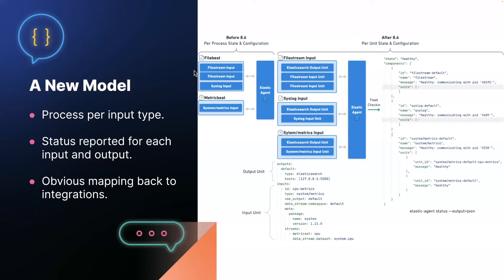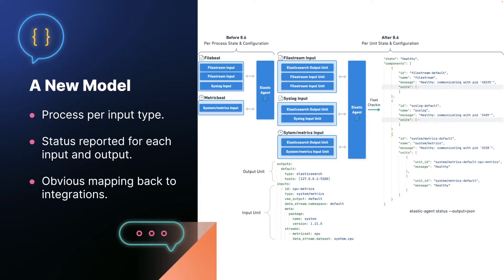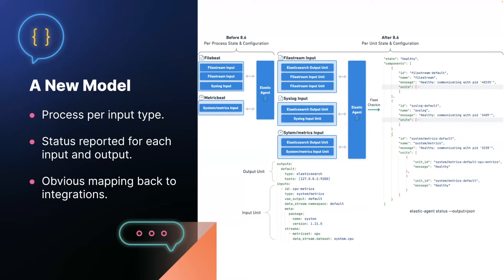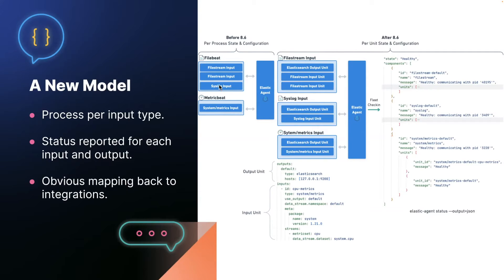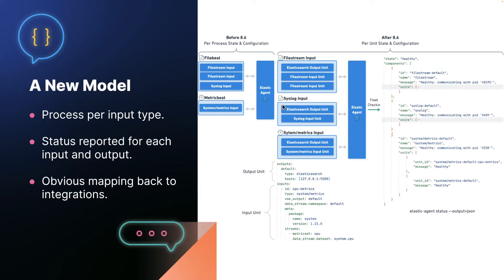So starting in 8.6, we have completely changed the process model of the agent to try to drive it to have a more obvious mapping back to integrations. So there's a lot to take in in this slide. I'll walk you through it. So first big change is that rather than starting every input that file beat could run in a single instance of the file beat process or metric beat process, we now always start an instance of the running process for each unique input type. So with 4.86, if you had two file stream inputs and one syslog input, you would get a single instance of file beat that was running all three inputs. In 8.6, you now get an instance of file beat that only runs file stream inputs and a second instance that only runs syslog inputs.